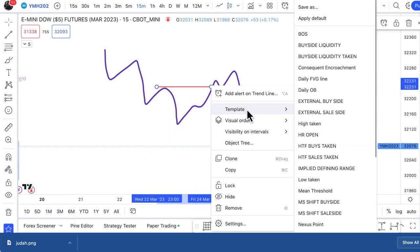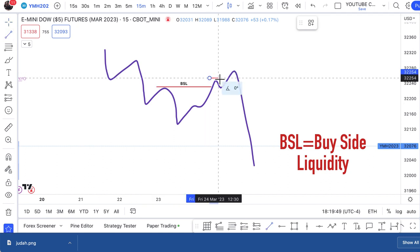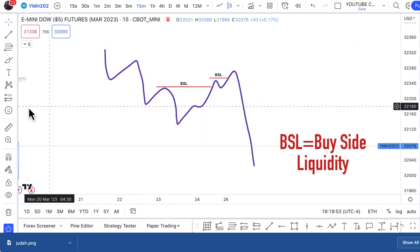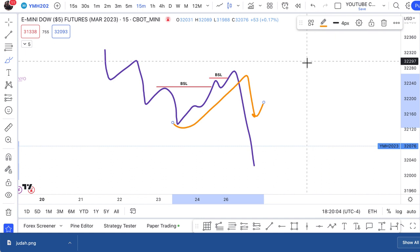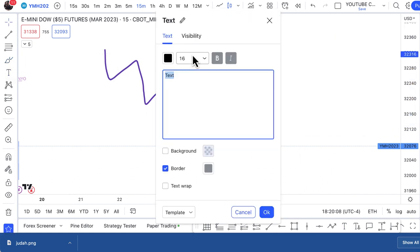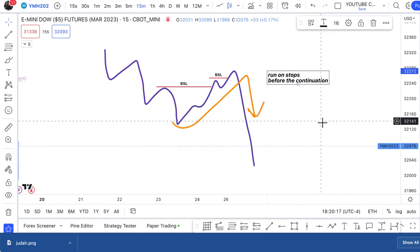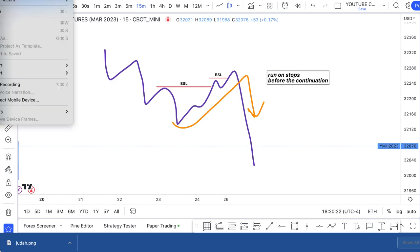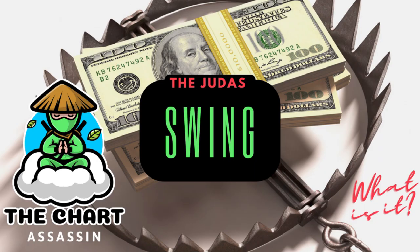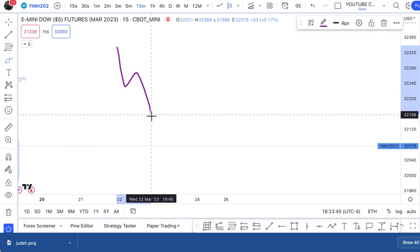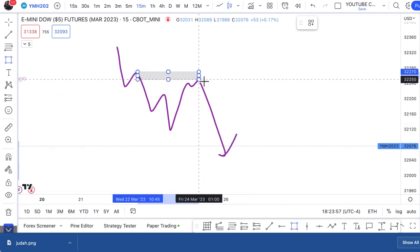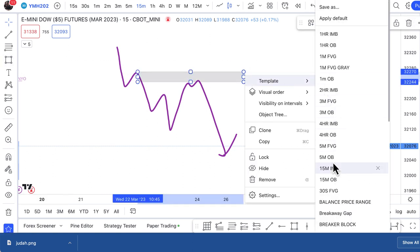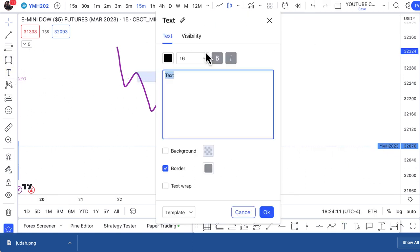The run on stops means that the algorithm is going after people that are moving their stop losses. So if there are people going short and the market keeps breaking down lower, before the market continues to break down lower, it's going to have the tendency to reach up to take out those that are moving their stop losses before you see a continuation. Another reason why the Judas Swing happens is because price might want to reach to an inefficiency — an imbalance, a fair value gap, or a volume imbalance — and reach that inefficiency before a continuation in the direction it was headed in the first place.